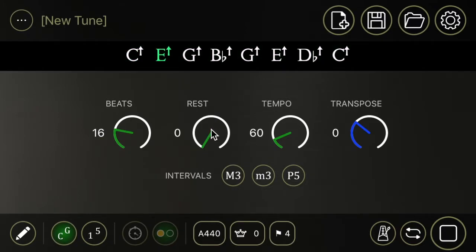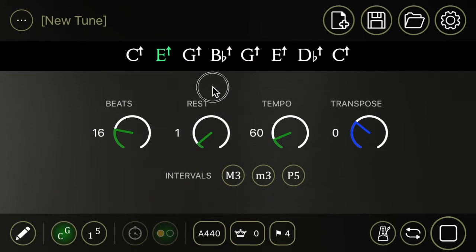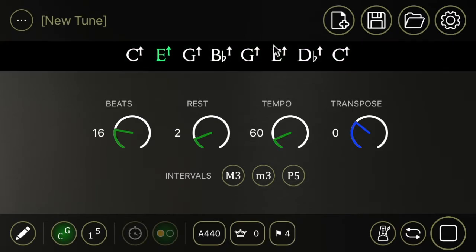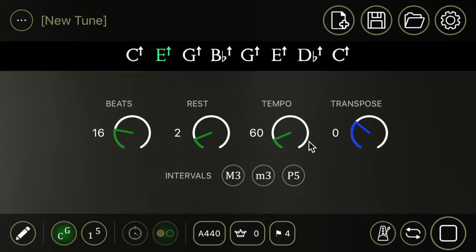If we switch the rest to, say, two, there'll be two beats of silence in between the E and the G and on out for the rest of the series. Let's wait for that so we can hear that. Off it goes, two beats of silence.